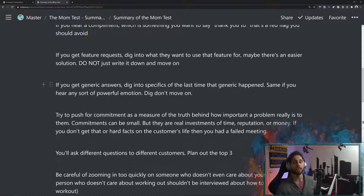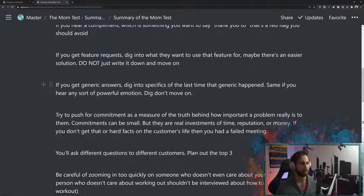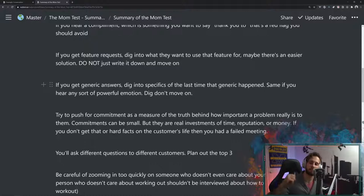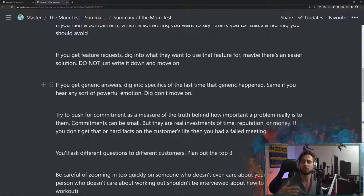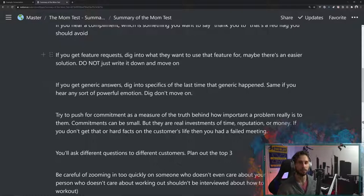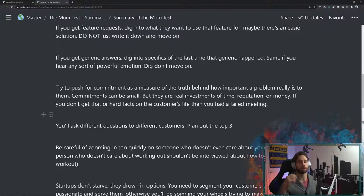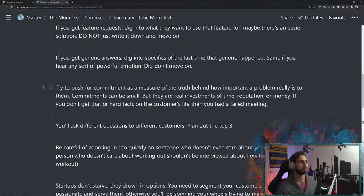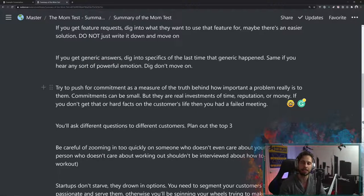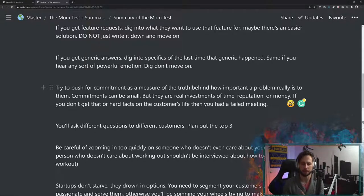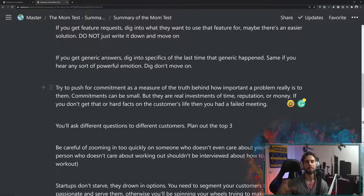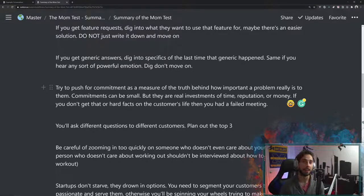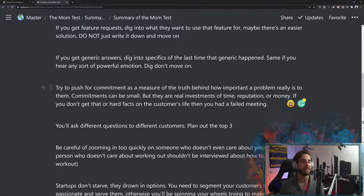Then if you get generic answers, fluffy answers like, I guess I never really do that or never really think about that, or yeah, that sometimes happens to me, then you want to try to dig into the specifics of when was last time that happened to you. Same if you hear any sort of powerful emotions. Try to get some sort of story out of them and talk about why that's frustrating to them. Those are really important things. You want to dig into it. You don't just want to move on. The other thing that you're going to want to do is to push for commitments. You want to try to get realistic commitments as a measure of how serious they actually are. Commitments doesn't just have to be them buying something. It can be any small sort of reputation that they put on the line or any time that they invest in it.